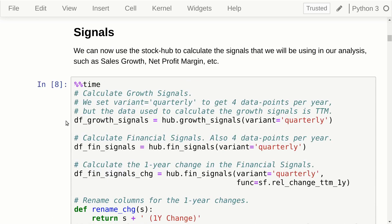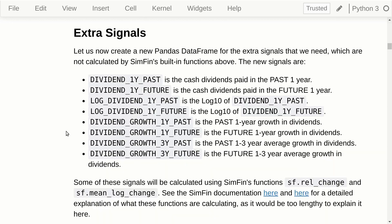This is not a programming tutorial, so I won't explain the Python code in detail. I am using the default signals calculated by the Symfin library for calculating growth rates and financial signals such as net profit margin and gross profit margin, and then I'm calculating a bunch of extra signals for this statistical study. I combine everything into a pandas dataframe, and because we are interested in predicting future dividends, I will calculate a whole bunch of varieties of dividend signals.